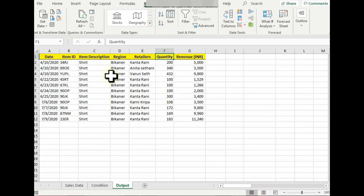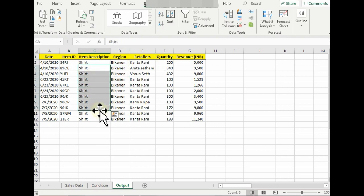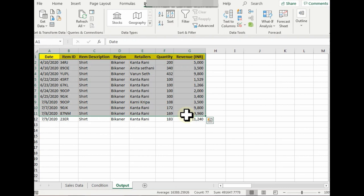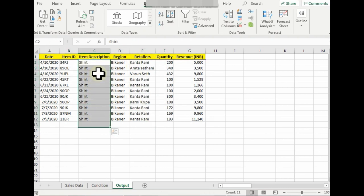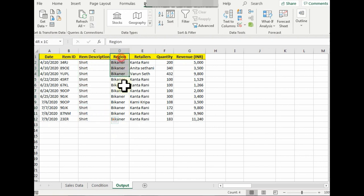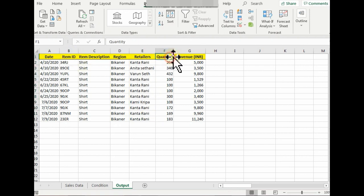Now I have the sorted data, but now I want to know, in Bikaner itself, how many shirts were sold on or after 10th of April? But besides having all these things, besides having columns for retailers or item description—like I know it's a shirt but I don't want this column, I don't want region because these are predefined criteria, right? I just want to know Item ID, Quantity, and Revenue.